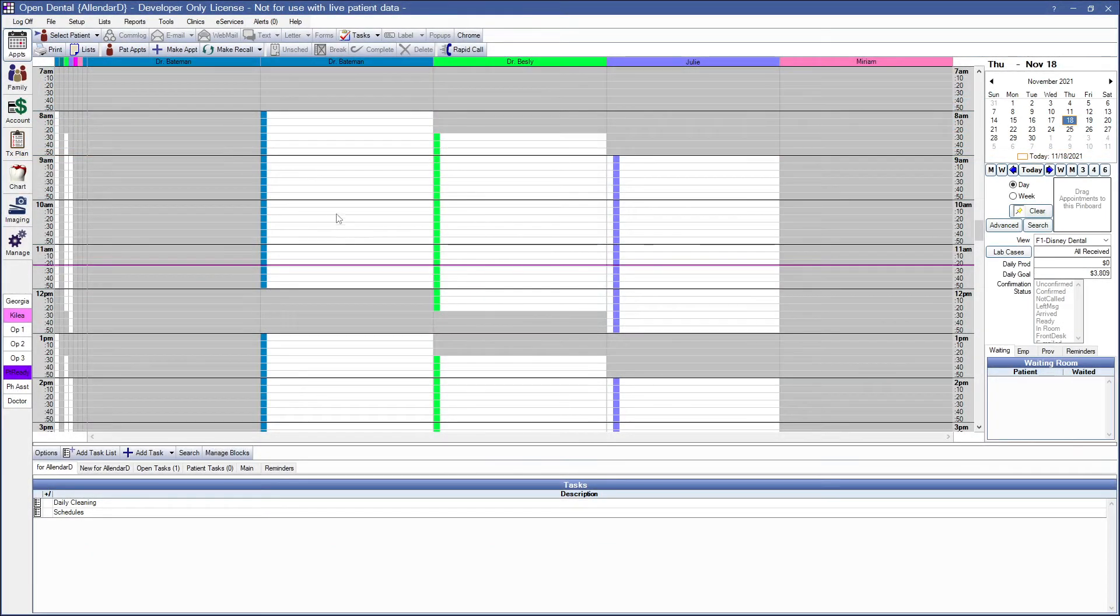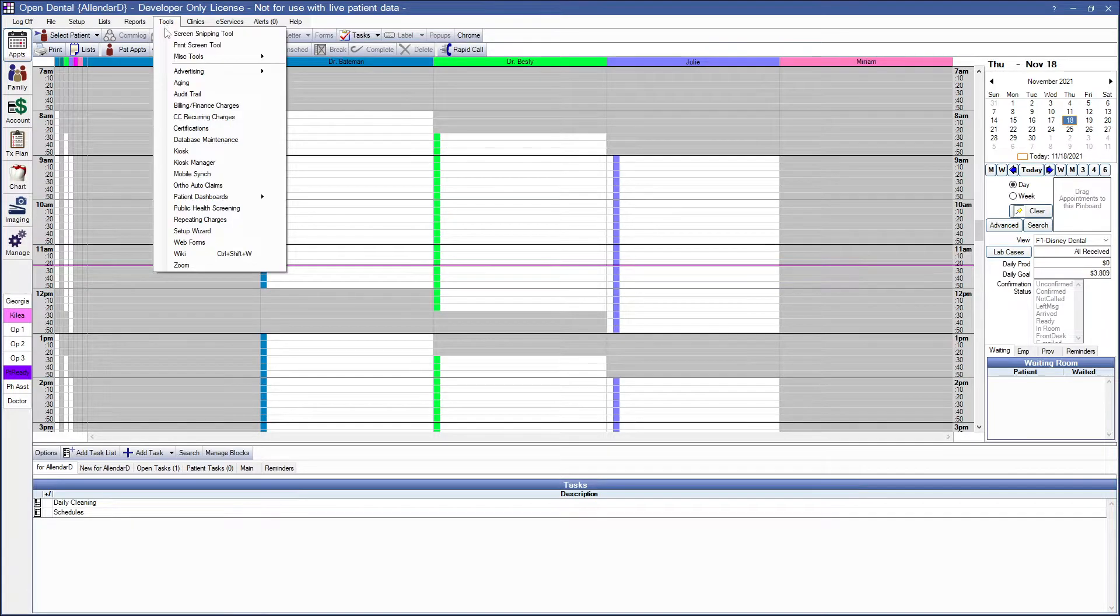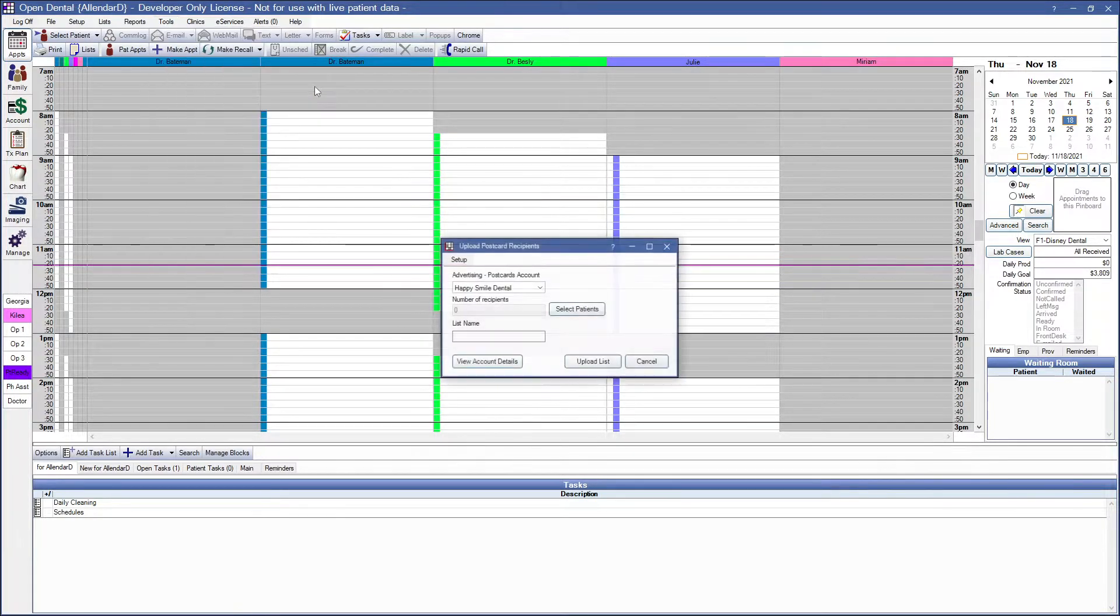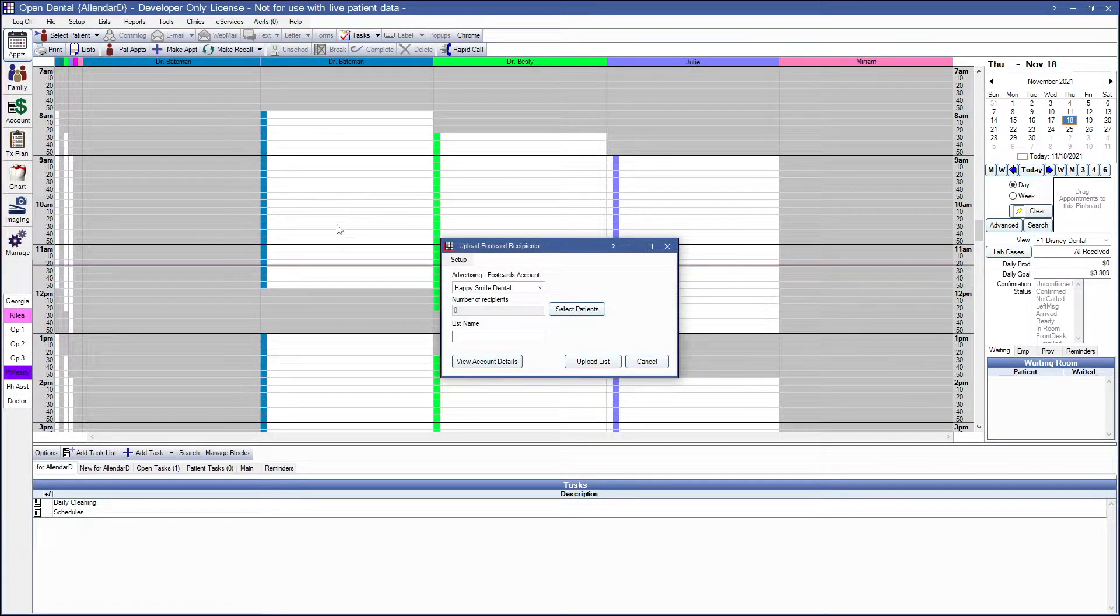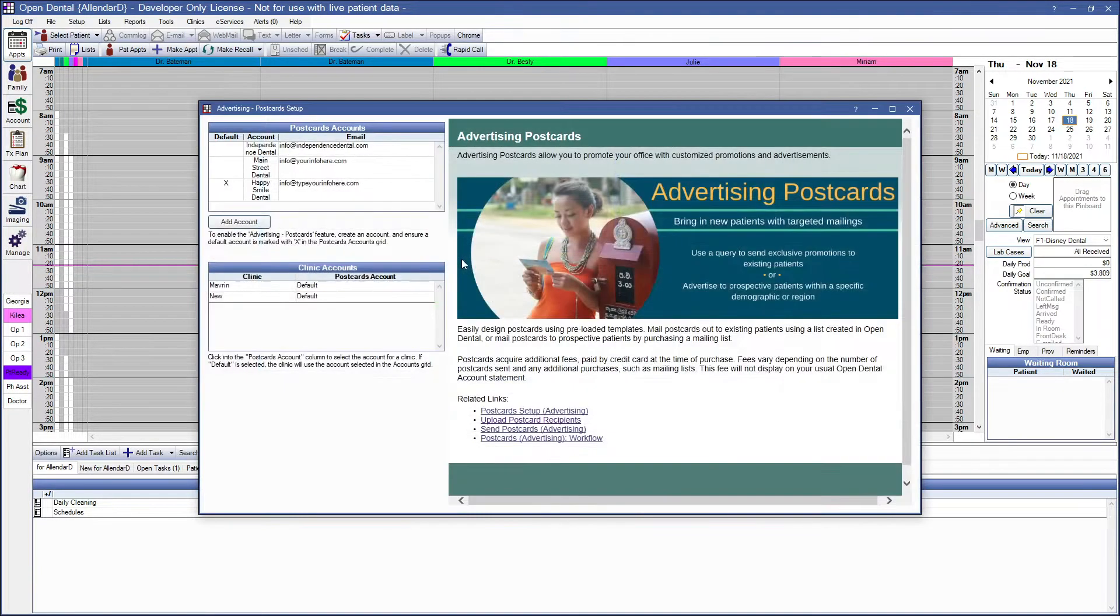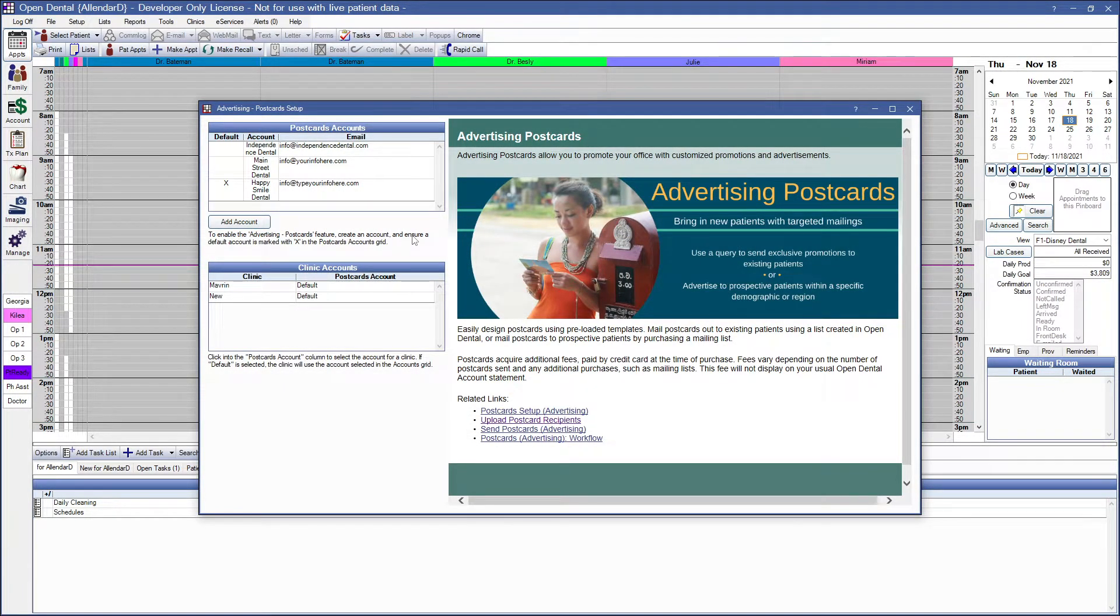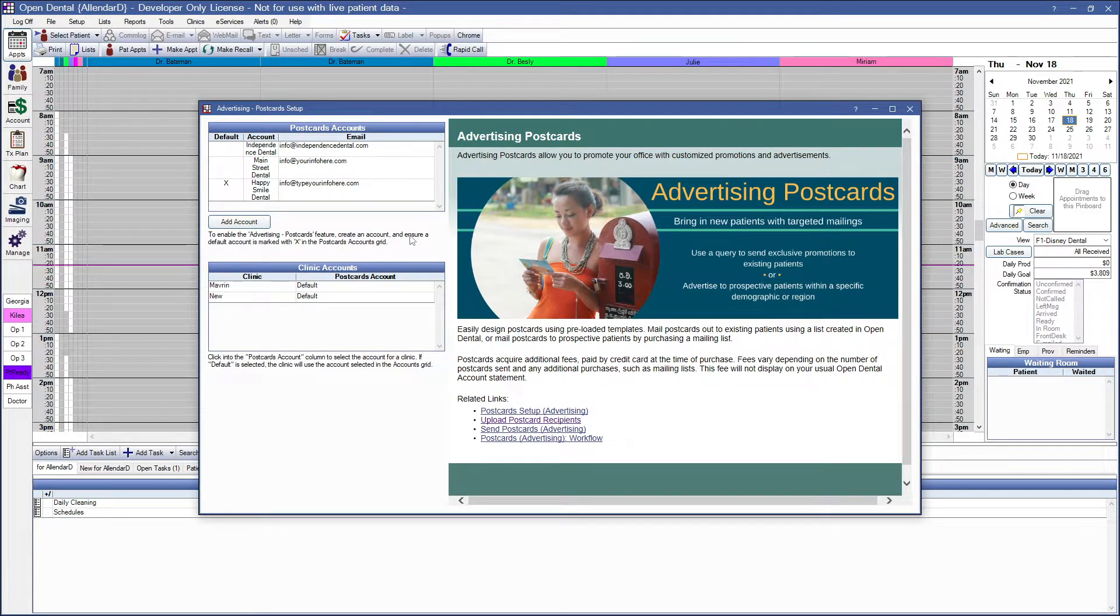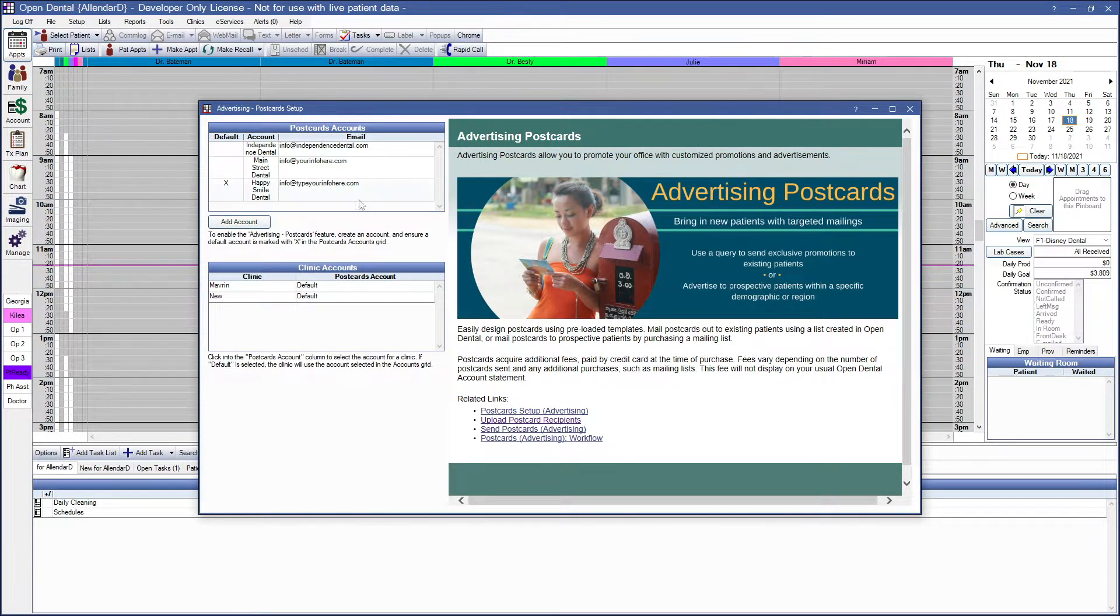We'll start in Open Dental by going to Tools, Advertising, and Postcards. If there are no advertising postcards accounts, the setup window will open. To add additional accounts for your practice, you can click on the Add Account button.